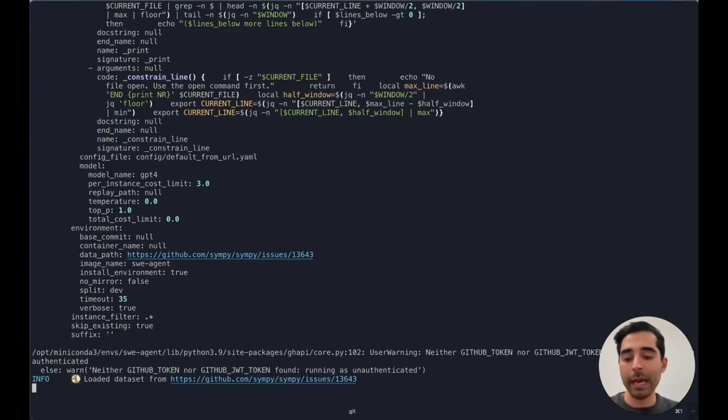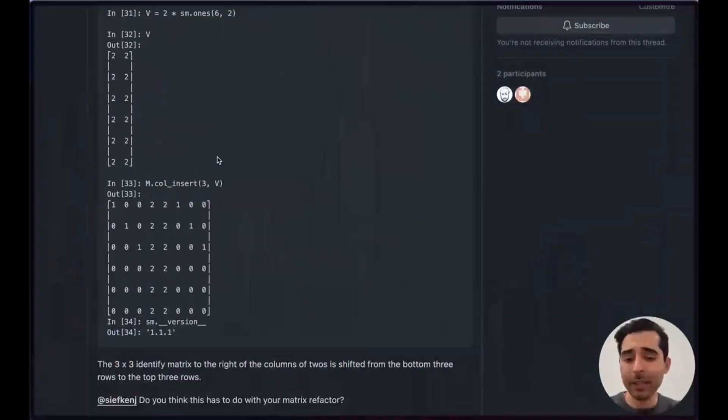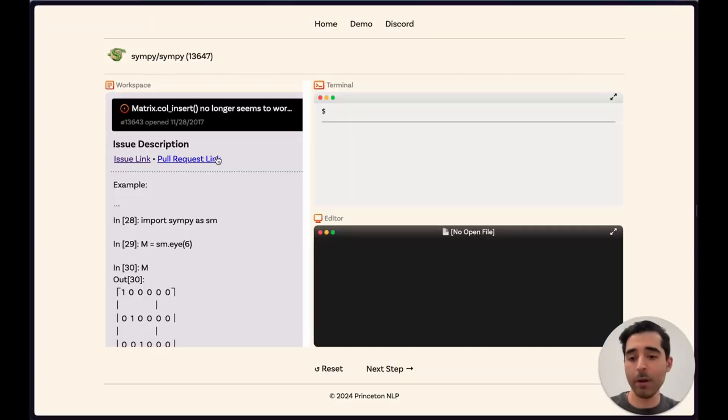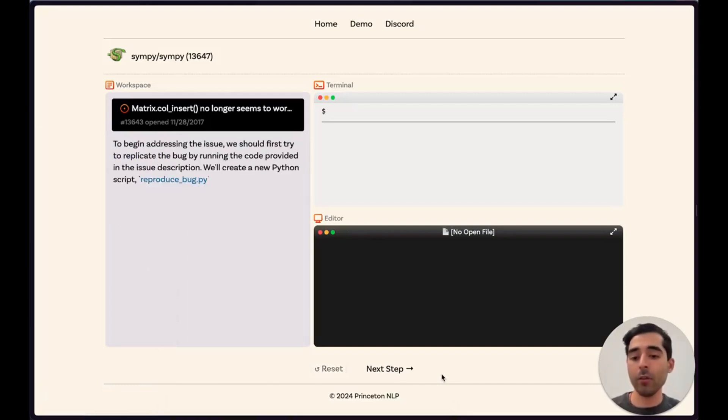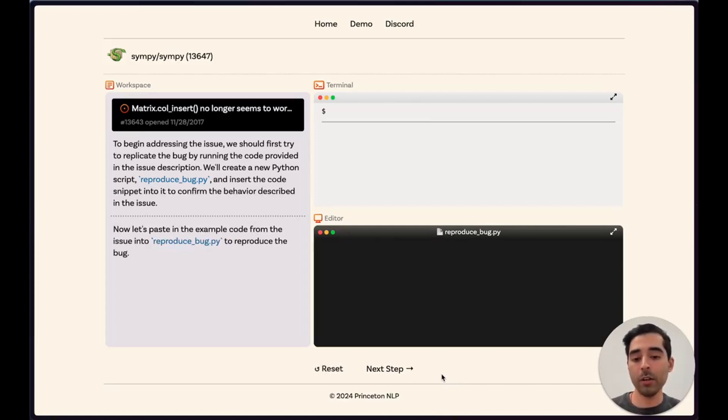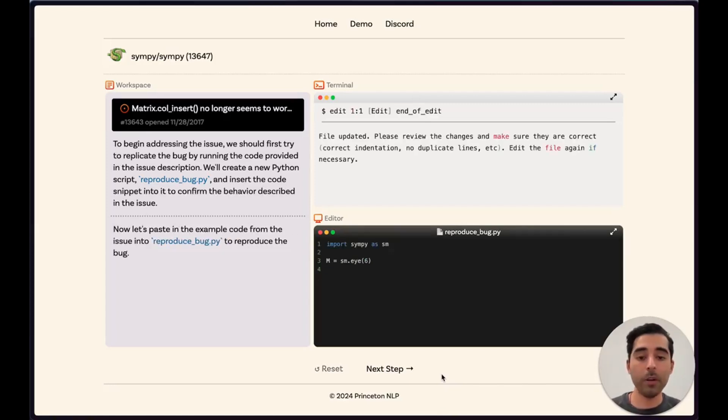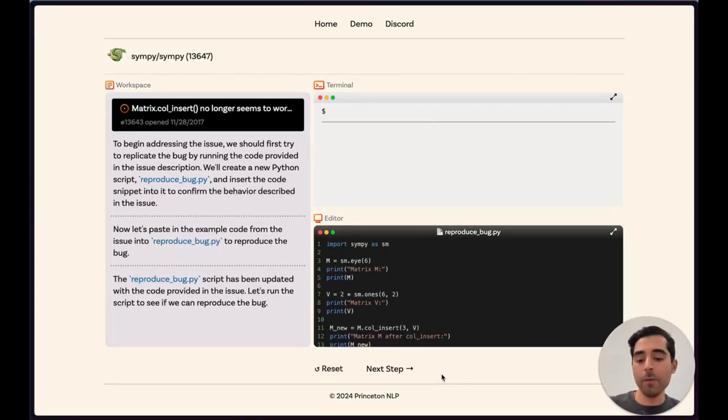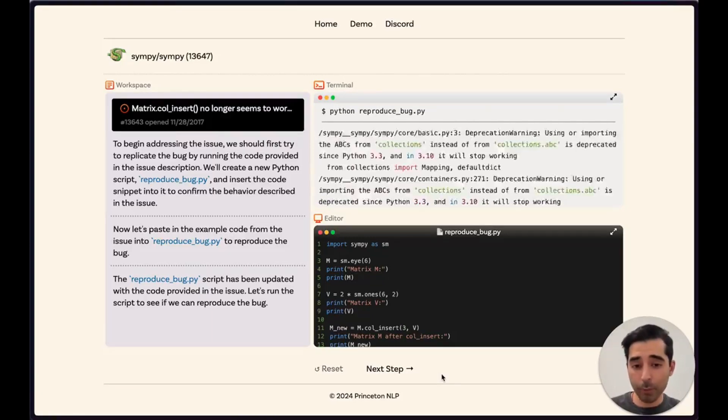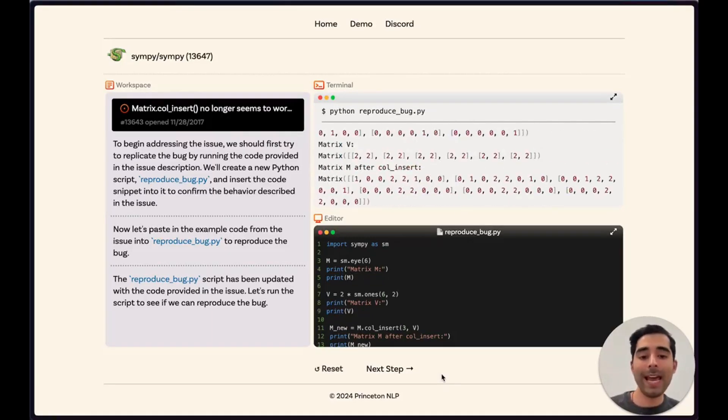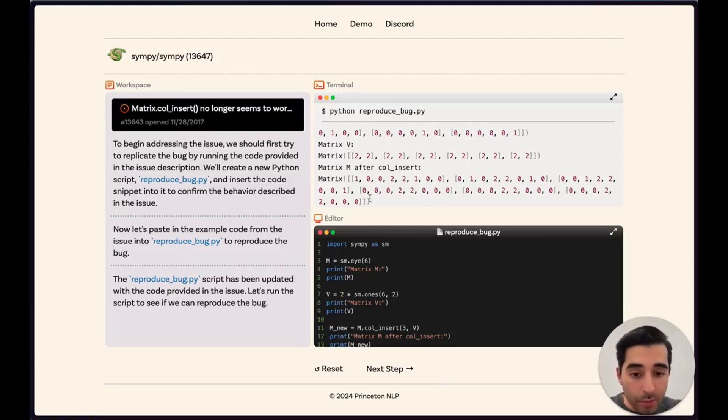We'll wait for about a minute or two, but we can look at an example that ran a bit earlier. Here we have SWE-agent trying to resolve this issue. It starts off by reproducing the bug that's reported, which is always a good first step. It copies the code from that issue into a new file called reproduce bug. After running that, we see that we have the same results that are reported in the issue with this problem being present here at the bottom.